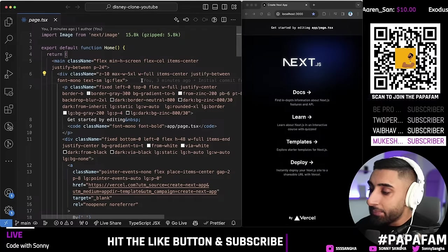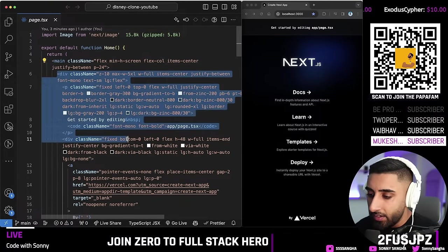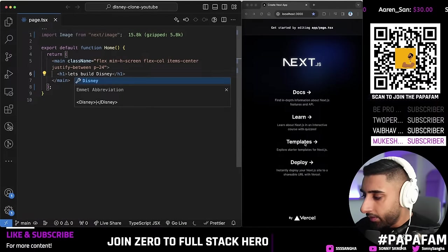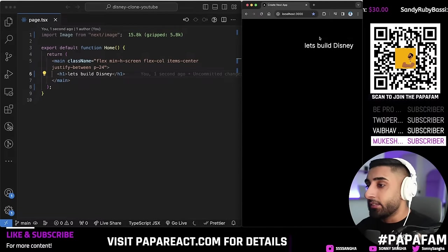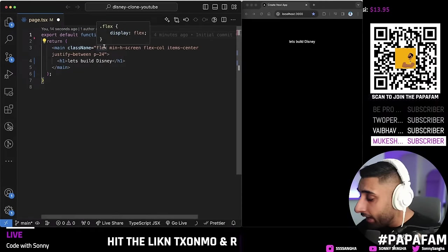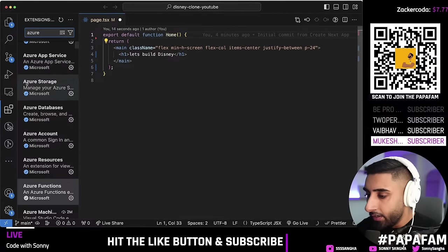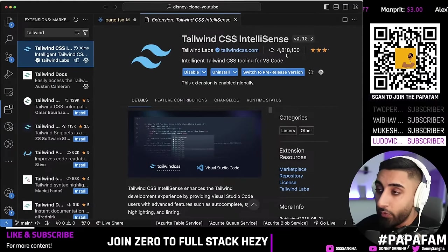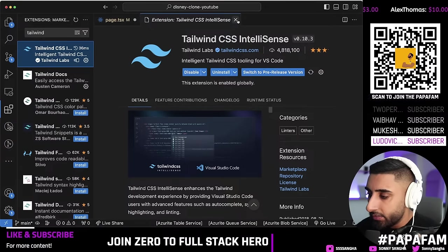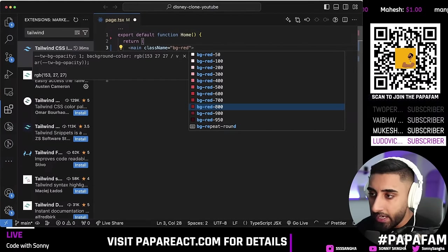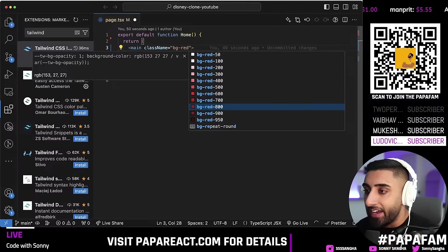Let's start from scratch — clear everything inside the main tag. Type an H1 saying 'Let's build Disney'. You'll notice it already has default styling attached. Go to the global CSS and remove all the default styles — keep only the Tailwind imports, which is what allows those utility classes to work. I also want you to install the Tailwind CSS IntelliSense extension — search for 'Tailwind CSS' in the marketplace. With 4.8 million downloads, it gives you auto-completions for all Tailwind classes.